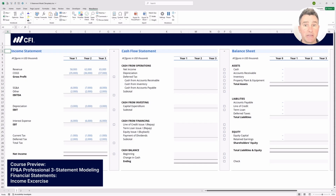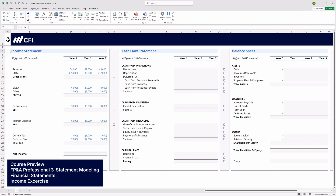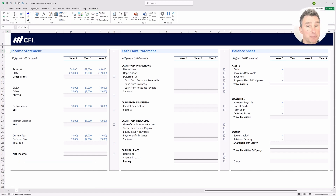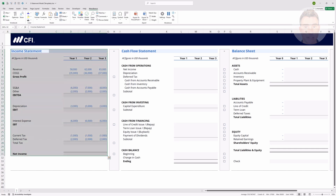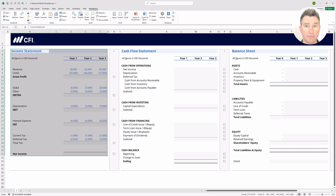We have the Excel template open here — you can see the template name: three statement model template. If you didn't download that, hop back to the last lesson, give it a quick download, and we'll meet you back here. This first assignment is pretty straightforward. All we want to do is fill out the income statement and fill in all of the gray cells for this particular statement. The keyboard is so much faster and more efficient than using the mouse, so try to use the keyboard for this entire assignment.